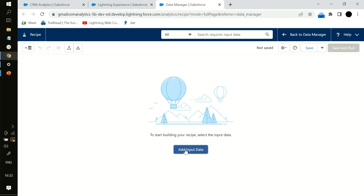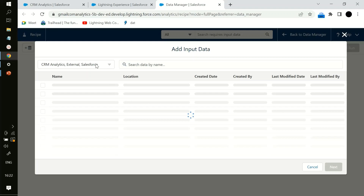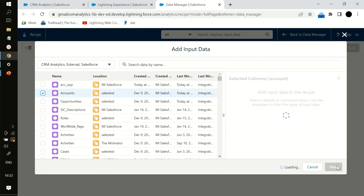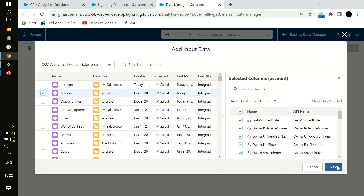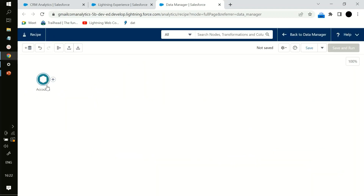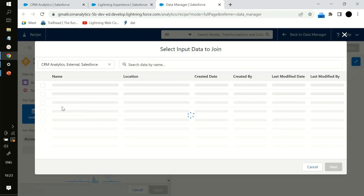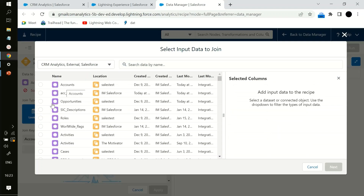In this new recipe, you can add input data. Input data can be a dataset or connected objects. I have taken the Account dataset — so all the account data will be there. Then you have to go to Join if you want to join it to another dataset, extract data from both datasets, and create a new dataset.